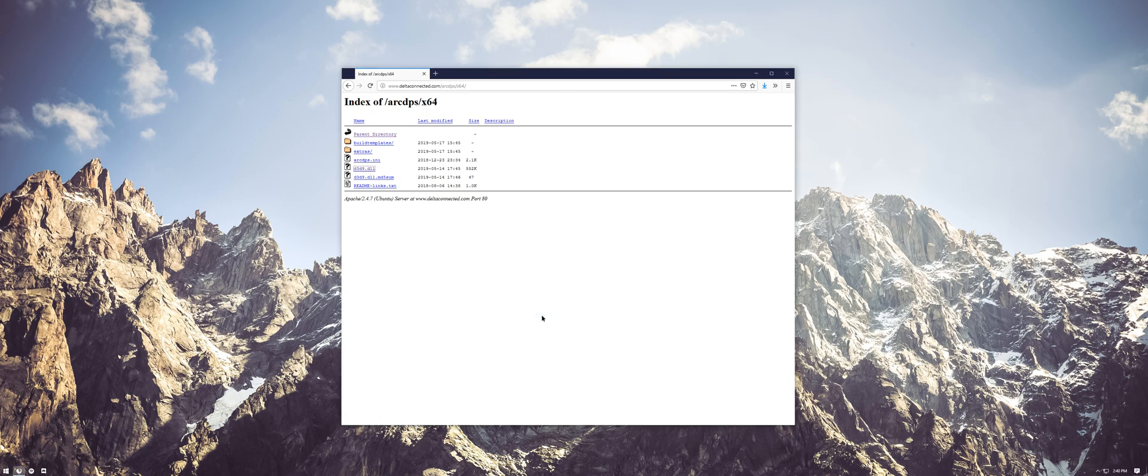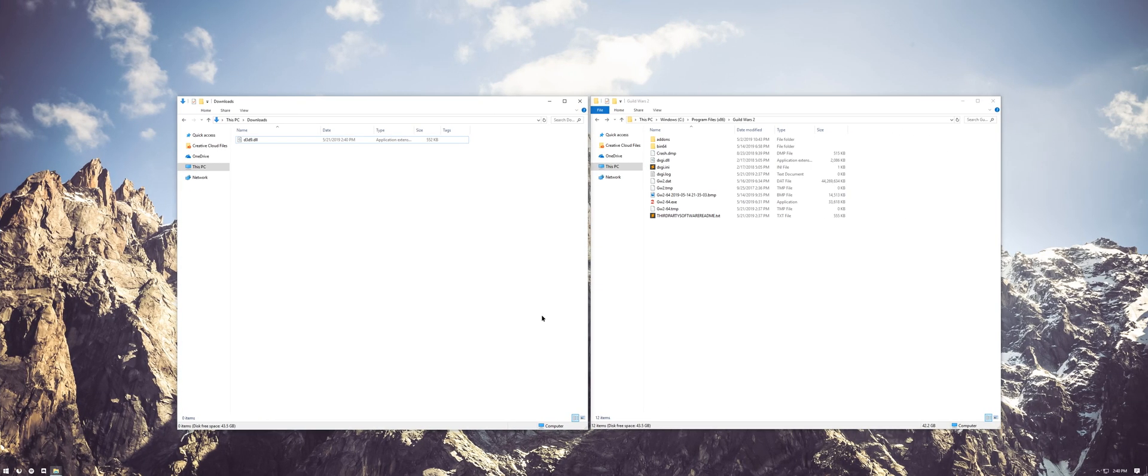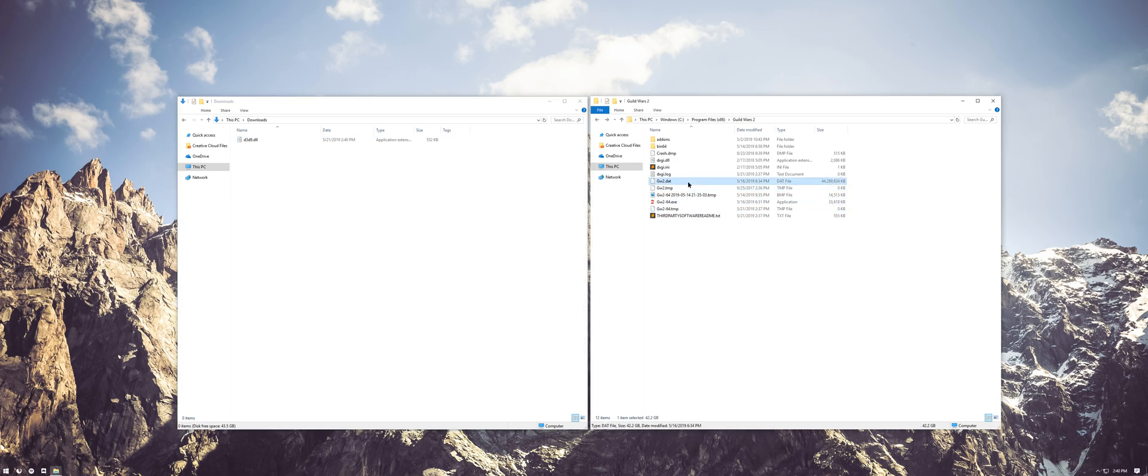Now navigate to both your downloads directory and your Guild Wars 2 install directory. Guild Wars 2 is usually installed in your program files, but if you picked a different path during the game's installation, you'll need to go there instead. You'll know that you're in the right place if there's a huge file called gw2.dat, upwards of about 40GB.